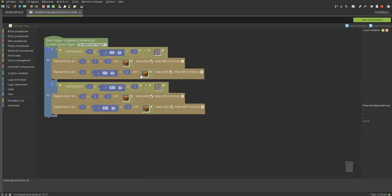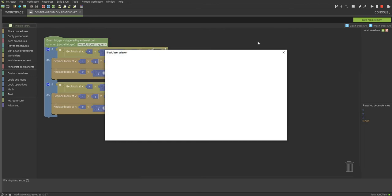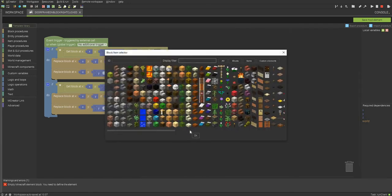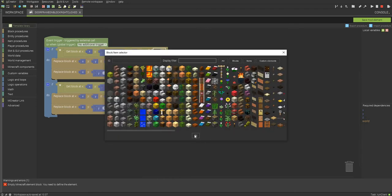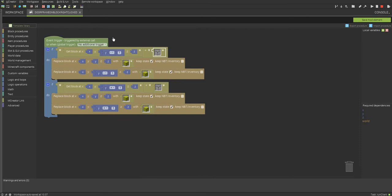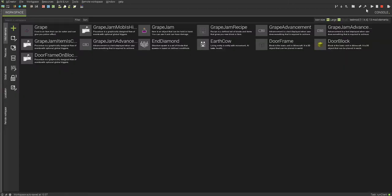Okay guys, so here is the code you're going to need. I actually made a mistake — you have to save the block before you can actually select it here. So let's select our block right here. So let me explain the code: if the block above or below the block is the same block, then it will replace the blocks with that block. And then this is basically the same thing, except inverted. Save mod element.